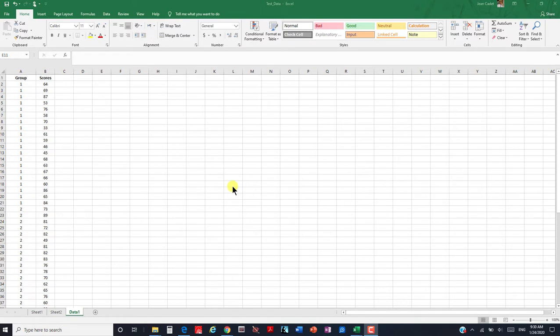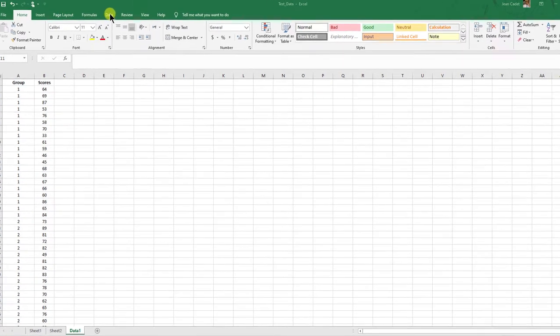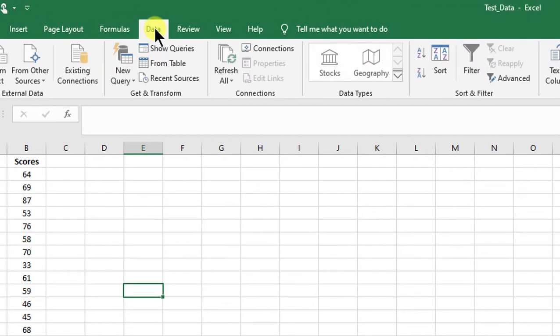In this Excel version, this is 2016, when you click on the Data tab, you see there is nowhere here it says data analysis.